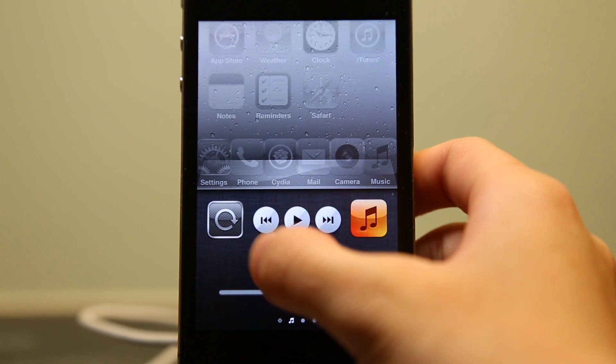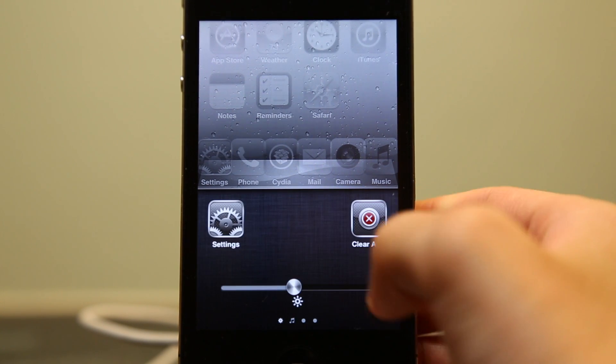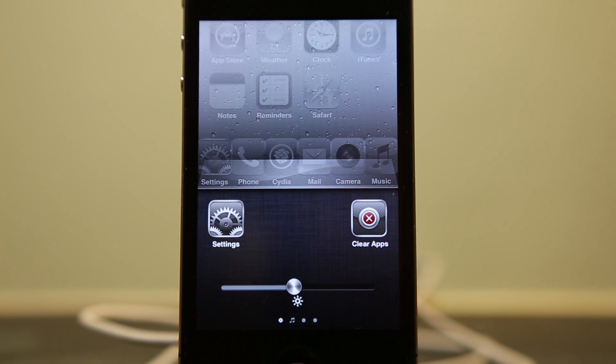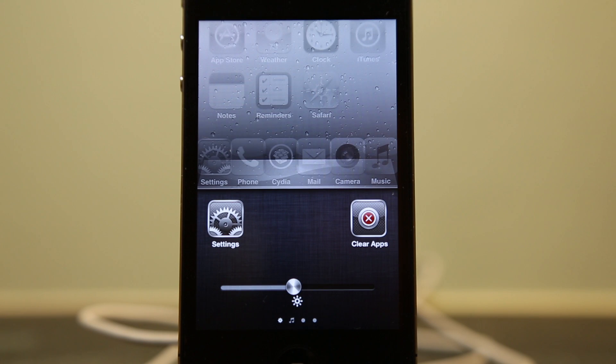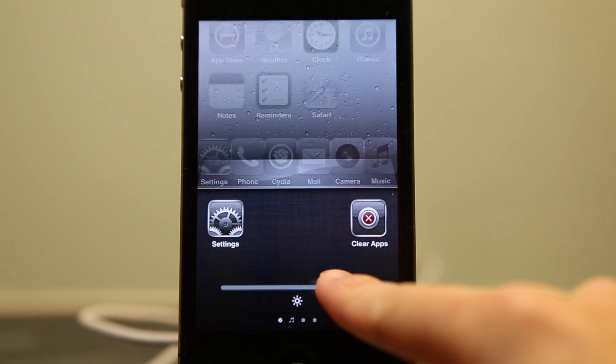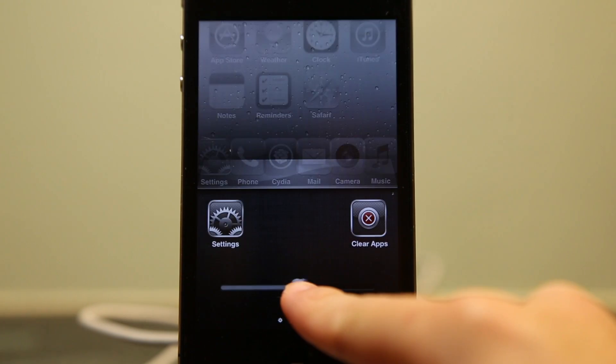That's it for the music controls page and on the far left page you get the settings icon and you also get a brightness control.